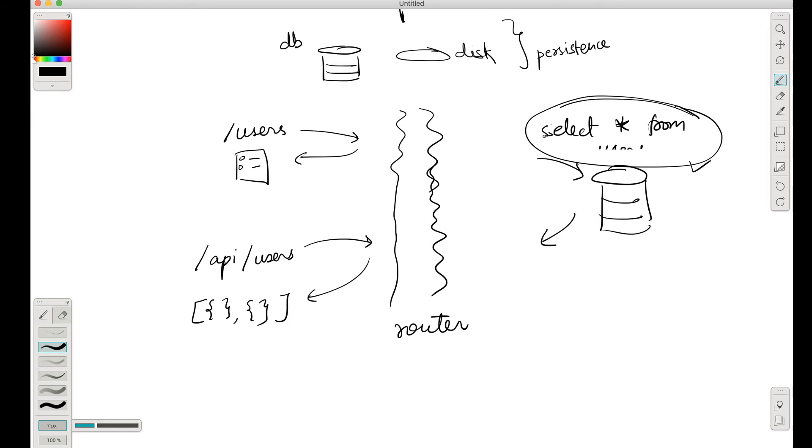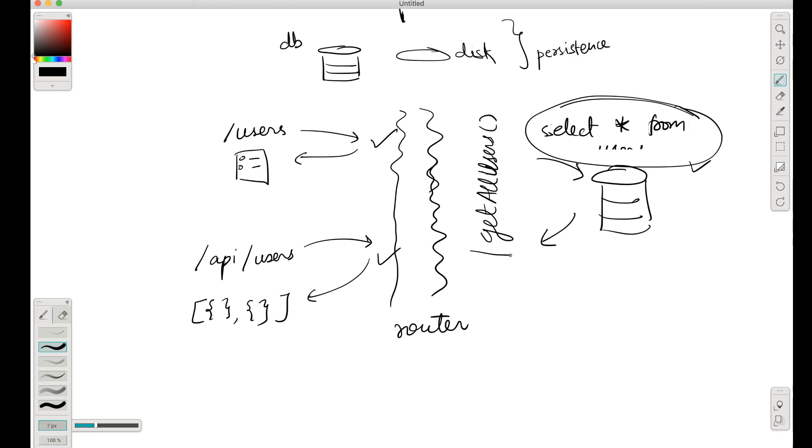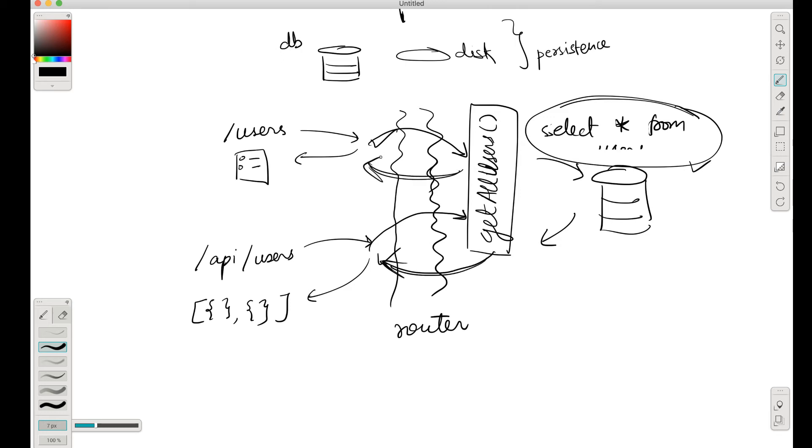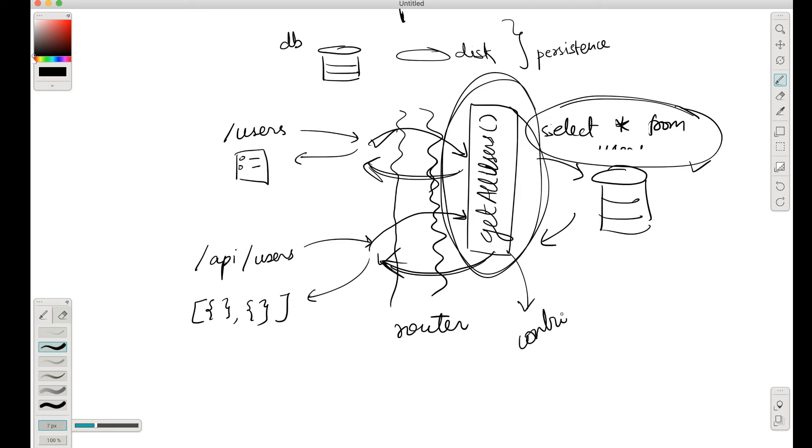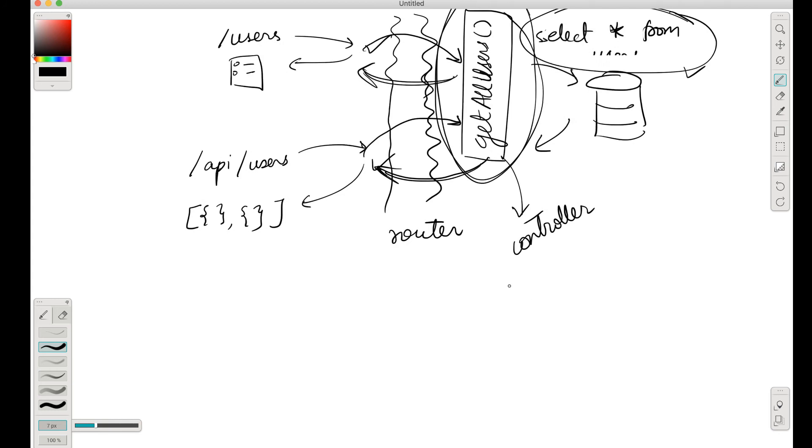So this query is exactly the same that we have to perform while there are separate routes. So we create something in the middle called, say, get all users - we create a function like this. And this route calls this function, this route also calls this function, they both get the data returned from here. This kind of thing that we built here is basically a controller.